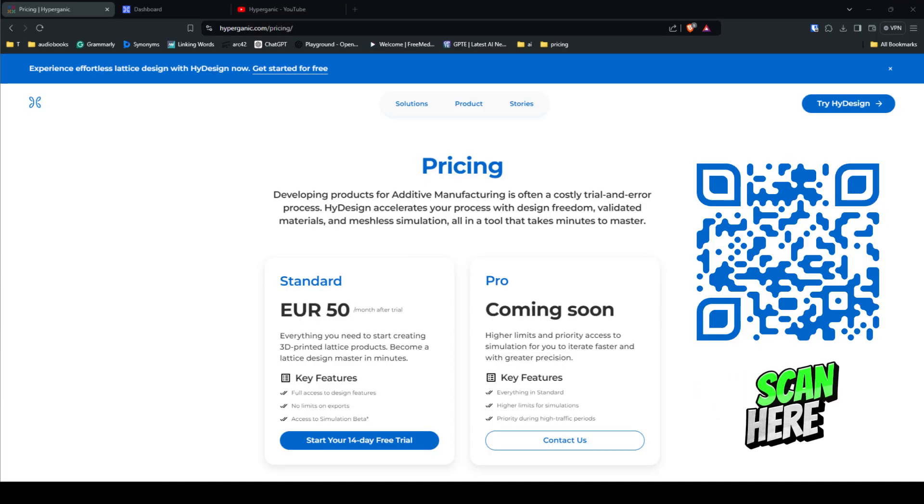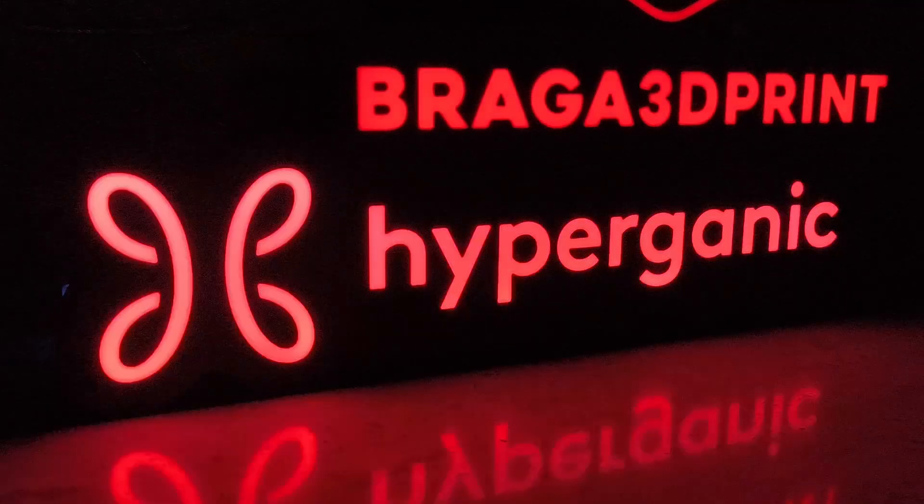HyDesign is now commercially available and they're offering a 14-day free trial for new users. This trial gives you full access to all of HyDesign's features. To start your free trial and explore the future of 3D printing lattice design, scan the QR code on screen or follow the link in the description. Don't miss out on this opportunity to revolutionize your design process.